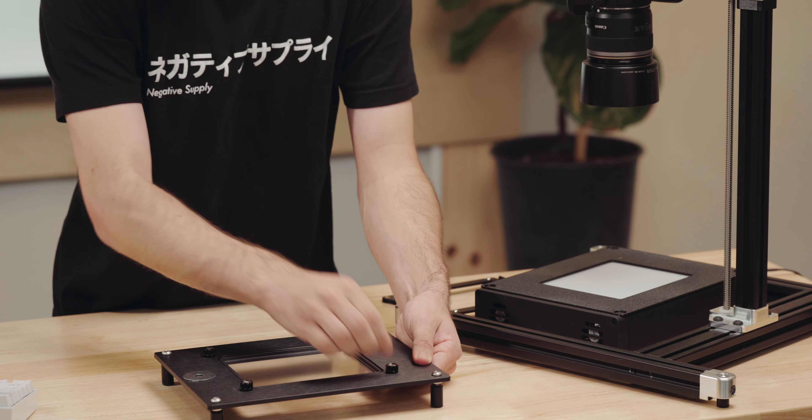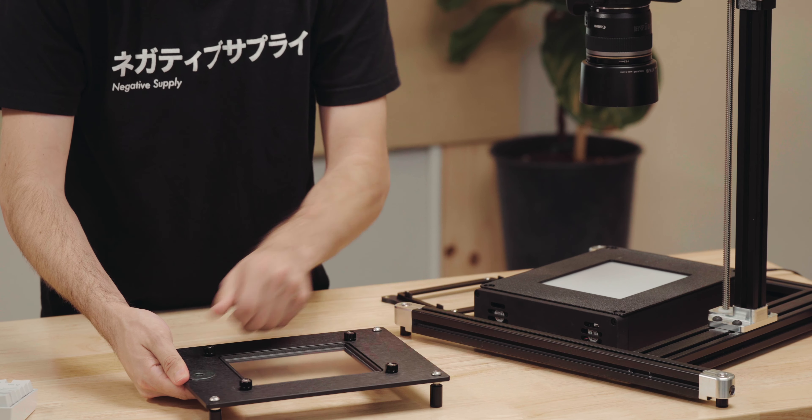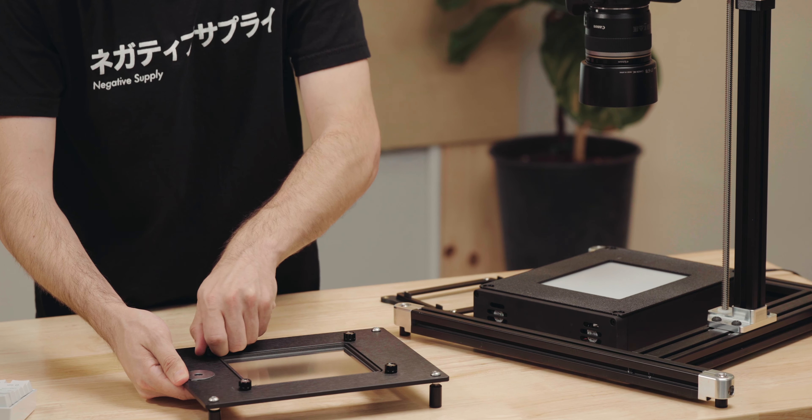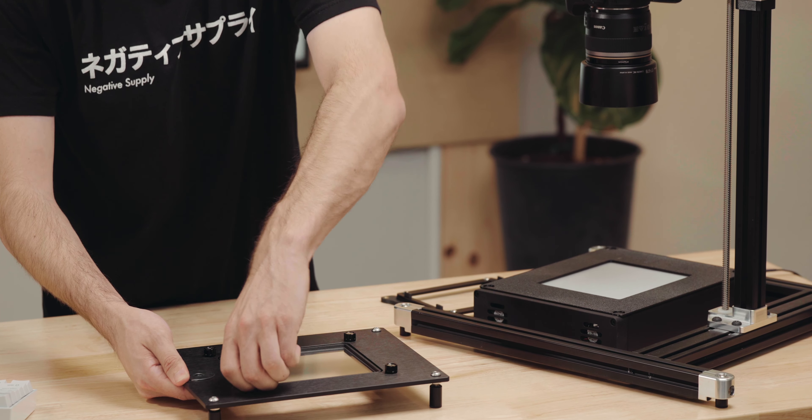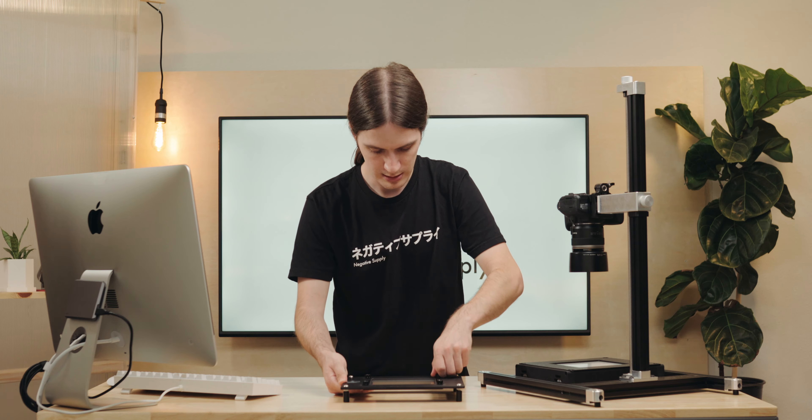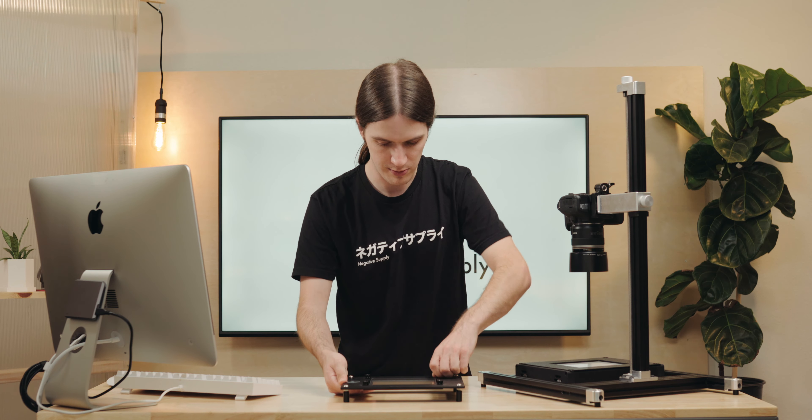I'll go ahead and tighten it down the rest of the way. Now I'm just going to fine tune and make sure everything is nice and lined up and tighten down the rest of the screws. Now I'm ready to scan 4x5 inch film.